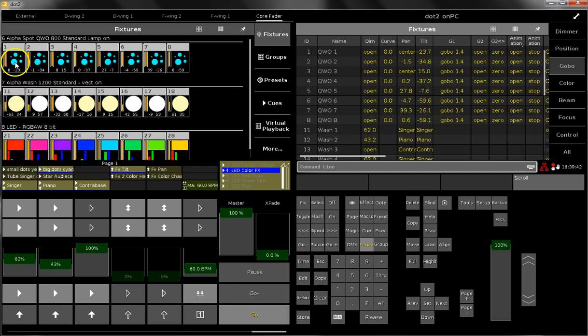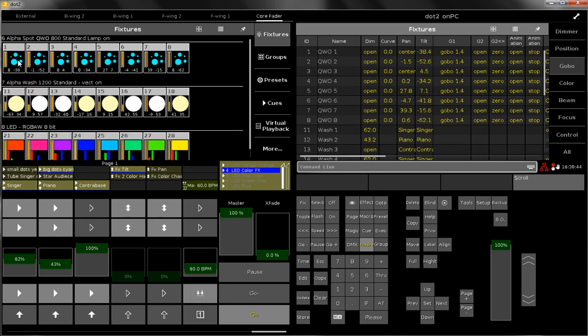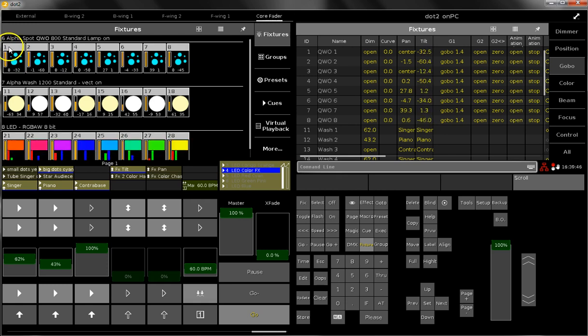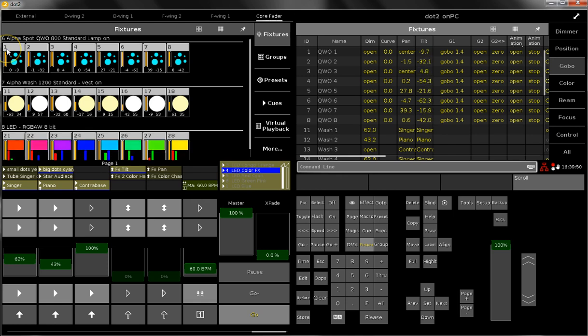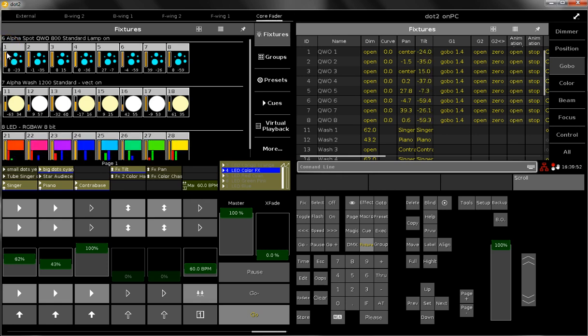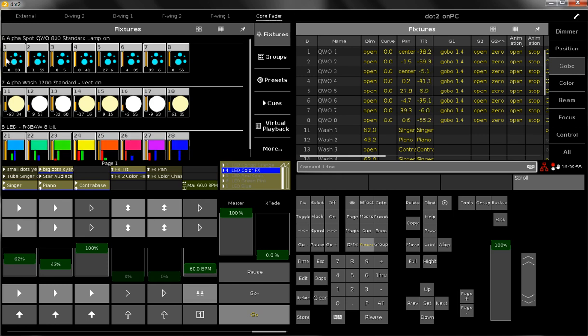What you see in these small icons is at first the fixture ID, so the number which you use to select the fixture. You see on the left side a dimmer bar, so this is the dimmer and the dimmer is at the moment at full.